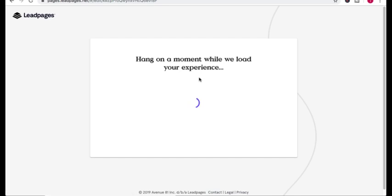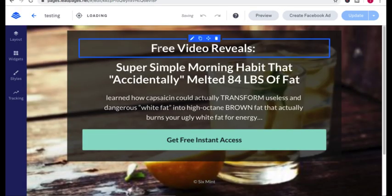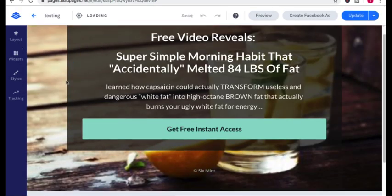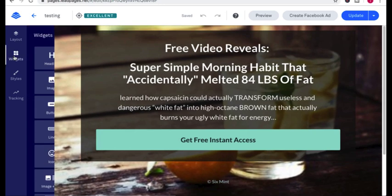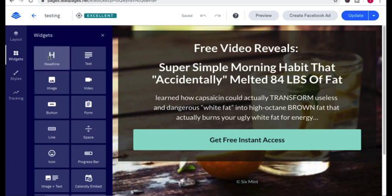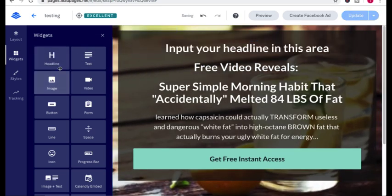I'm going to give this a second to load and you can see this is a landing page that I created. Their drag and drop builder is so simple. You go over here in the widgets. If you need a headline, you just grab this, drop it in, there's your headline.